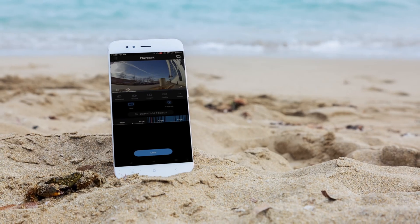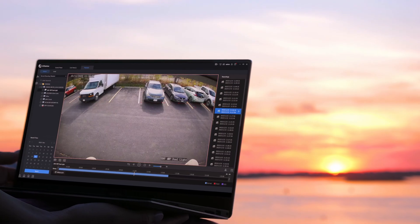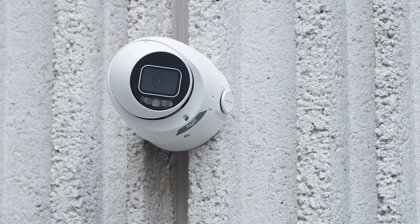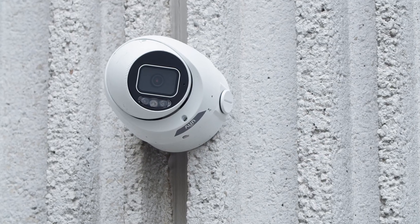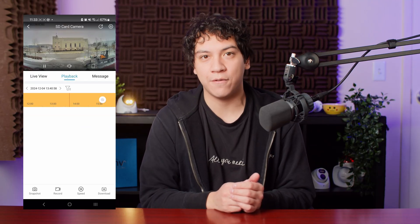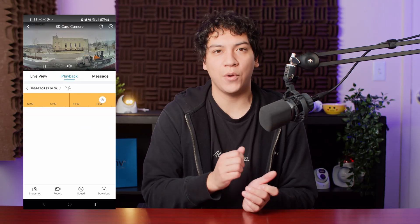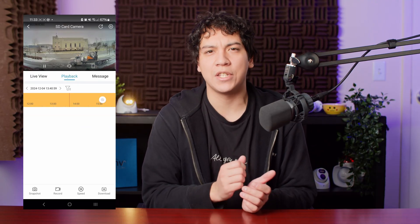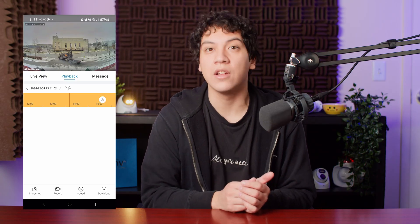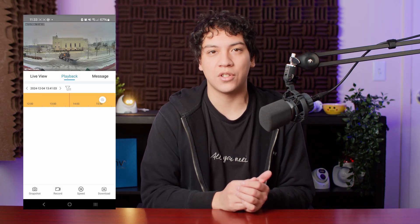The ability to view your home or business from anywhere in the world is one of the best features of having security cameras. With just a few taps, you can quickly pull up the cameras on your phone and view them live. But if you haven't enabled this feature yet, then what's the best way to get it working, and where should you start?